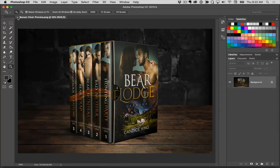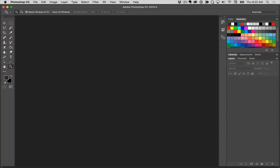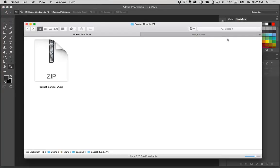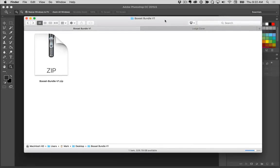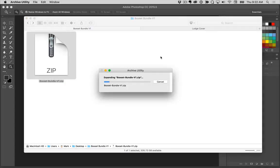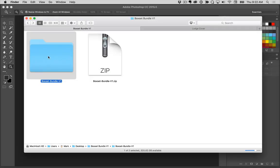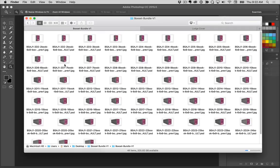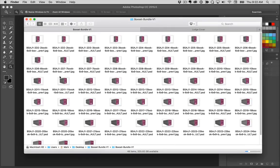I'll go ahead and close this preview image out and let's go over to our finder window. Now what I've done here is I've already downloaded the box set bundle, so what I'll need to do is just extract this bundle that I've downloaded. I'll just double click on that and then double click inside of the folder, and you can see I just have a number of different box set mockups and templates to choose from.